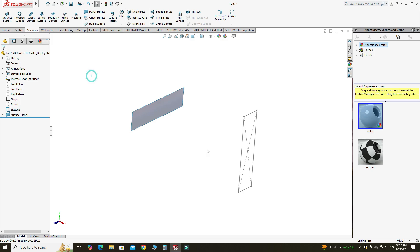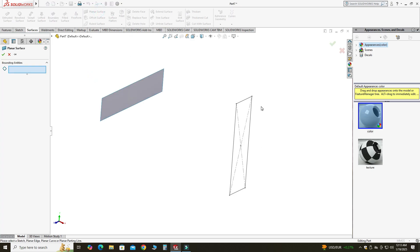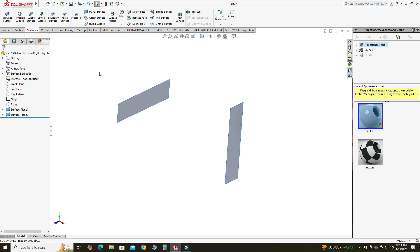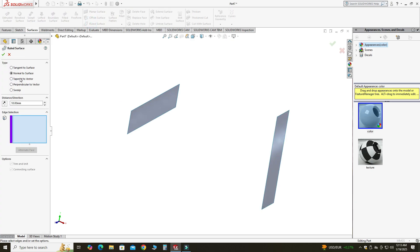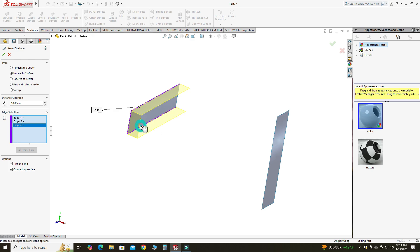Now I will use the Ruled Surface command — specifically Normal to Surface. There are five options: Tangent to Surface, Normal to Surface, Tapered to a Vector or Direction, Perpendicular to Surface, or Sweep. I am using Normal to Surface. I will select this edge, this one, this one, this one, and this edge, and I will make it reverse, then select OK.